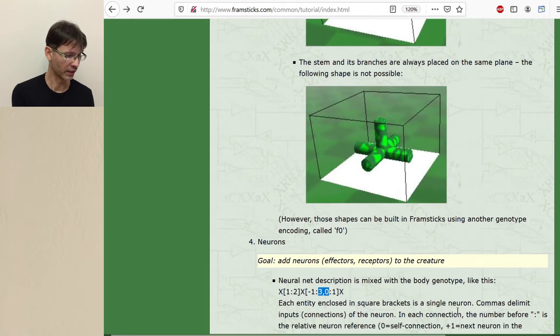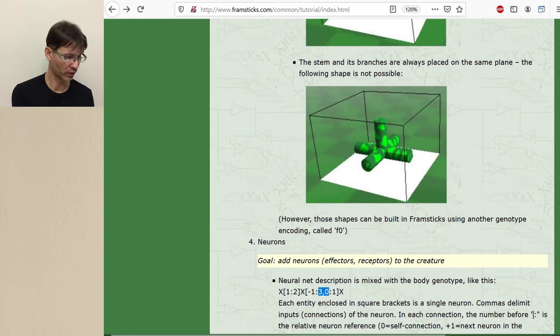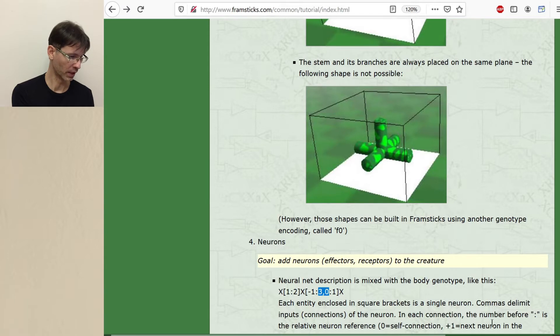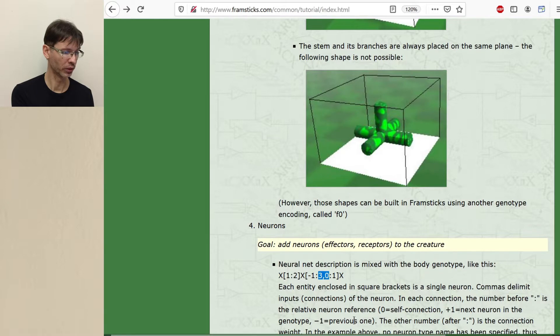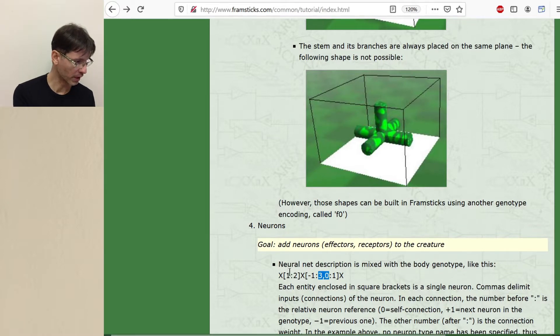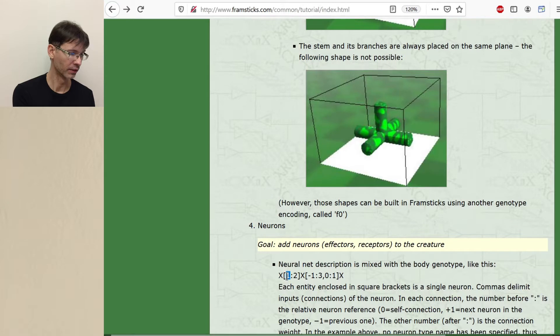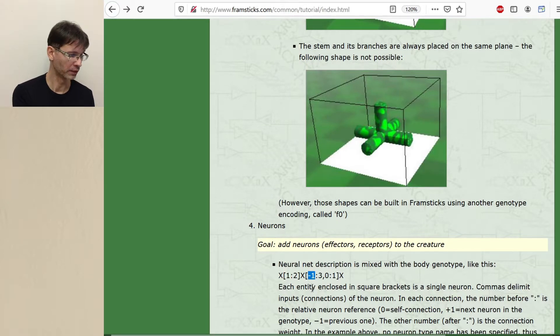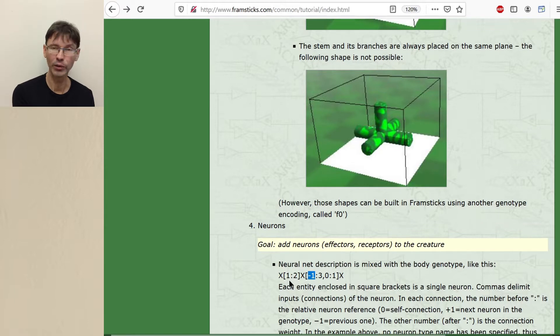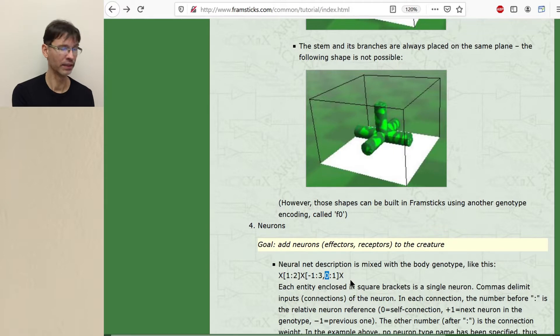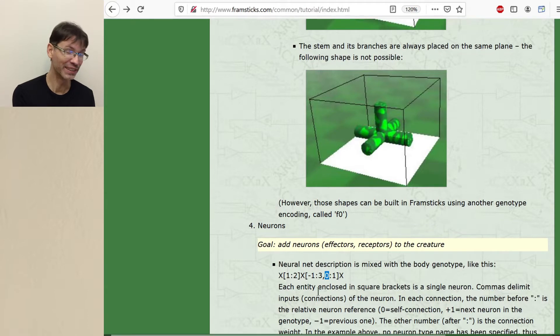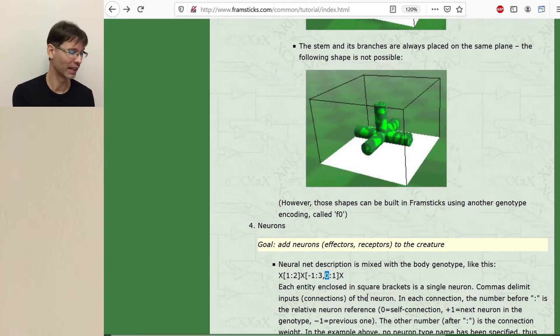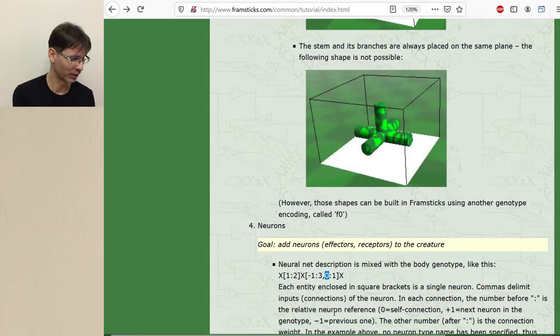In each connection the number before colon is the relative neuron reference. Zero means self-connection, plus one means next neuron in the genotype, minus one means previous neuron. So one means input from the next neuron, minus one means input from the output of the previous neuron, and zero means taking input from the output of this very neuron. So it's a purely recurrent, the smallest recurrent connection.